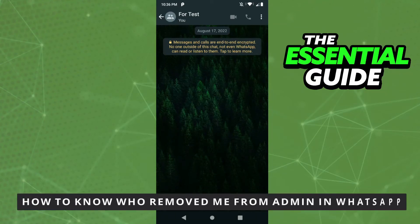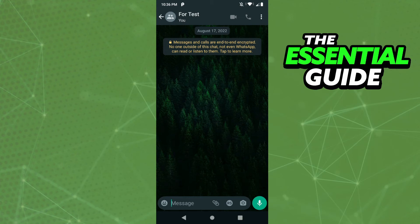Hello everybody, how's it going? Today I'll be teaching you how to know who removed me from admin in WhatsApp. The first thing you need to do is make sure your app on your cell phone is updated. That is very important, and it works for iPhone or Android.